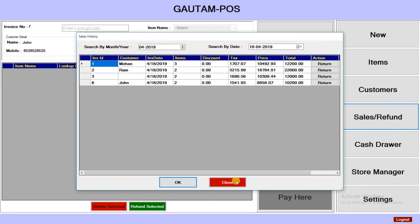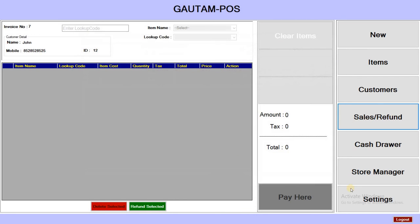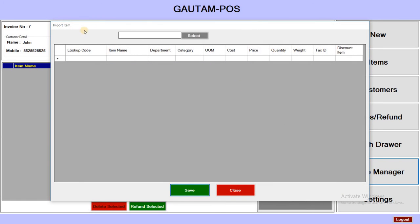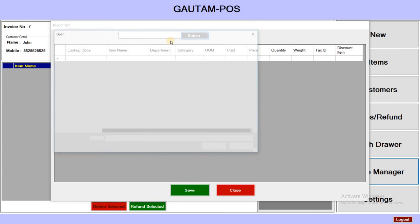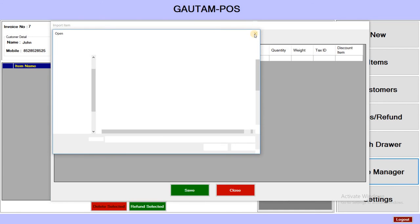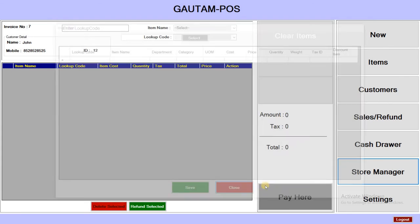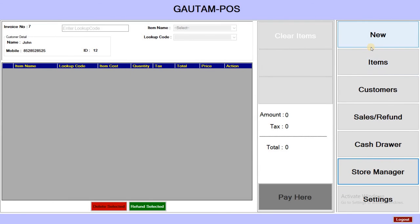There is also a Settings section and a Store Manager where you can import items. Just select a file and import the items. I'm going to close it now.